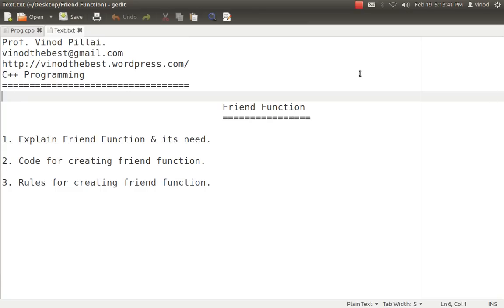Hello friends, myself Professor Vinod Pillai. Welcome to this C++ programming session. In today's session, we'll be learning one of the concepts of C++, that's friend function.